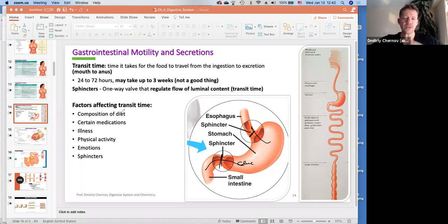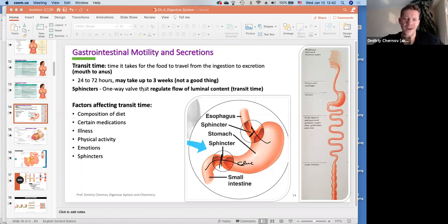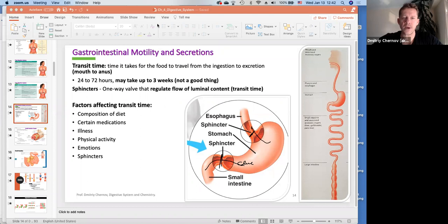The normal transit time is 24 to 72 hours clinically. You might experience constipation if it's more than 72 hours, but clinically the range is 24 to 72 hours.